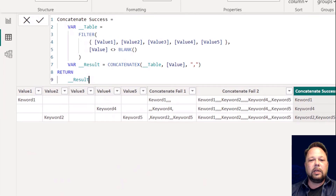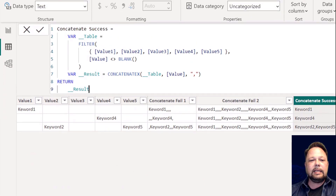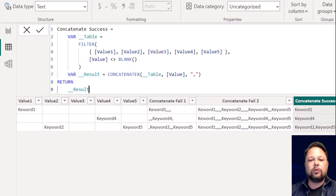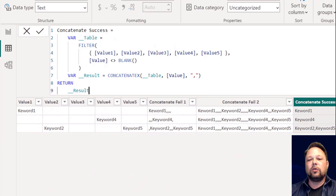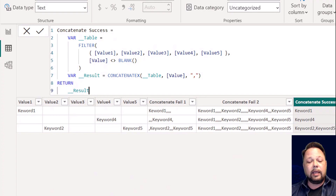A pretty nice, easy solution to that problem. The key is using the table constructor to come back with a single table. You've got a bunch of scalar values you want to dump into a table, and then you can use table functions like FILTER and CONCATENATEX on them. That's a really handy thing to have at your disposal.